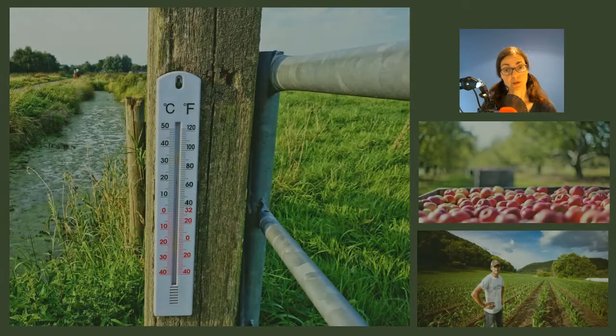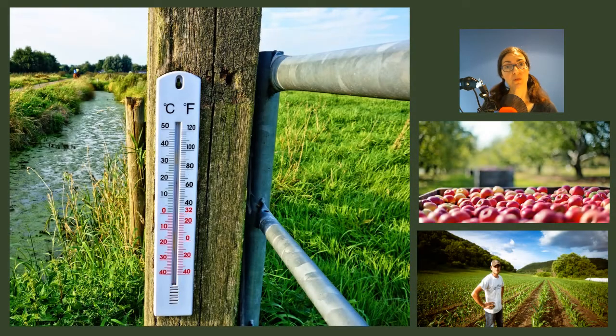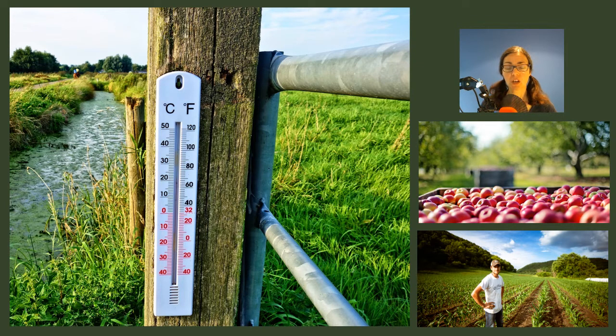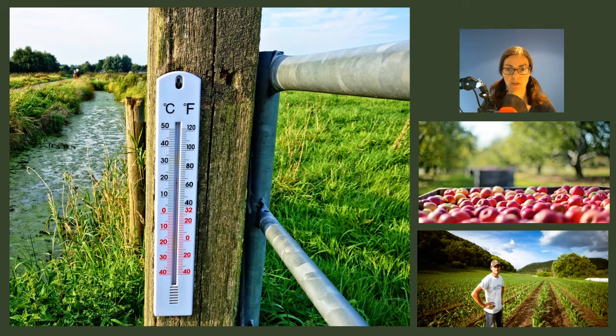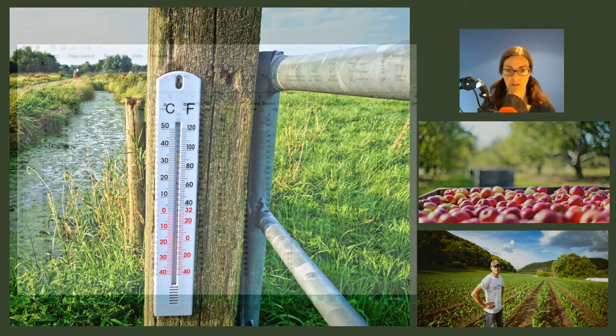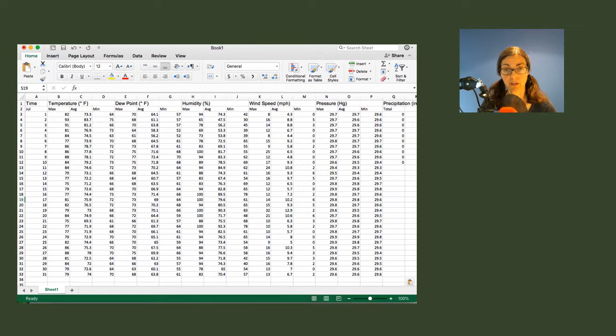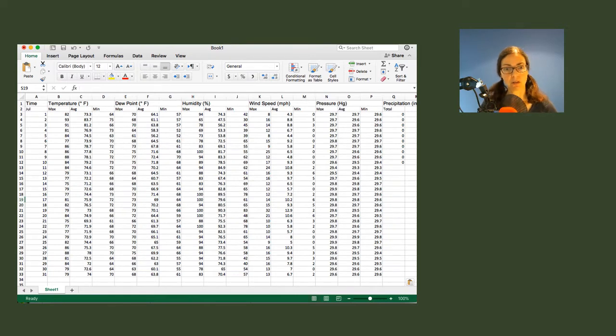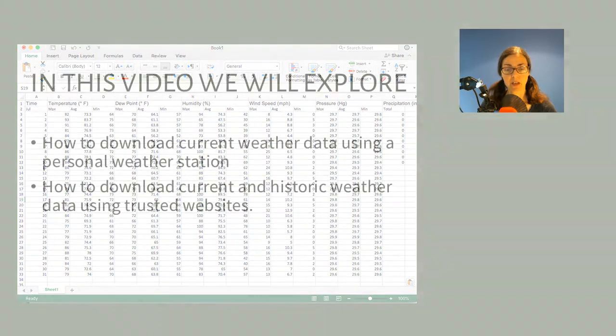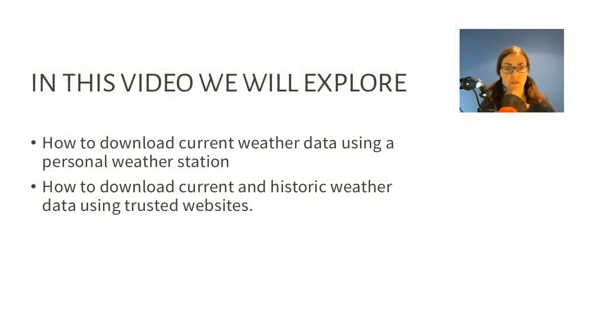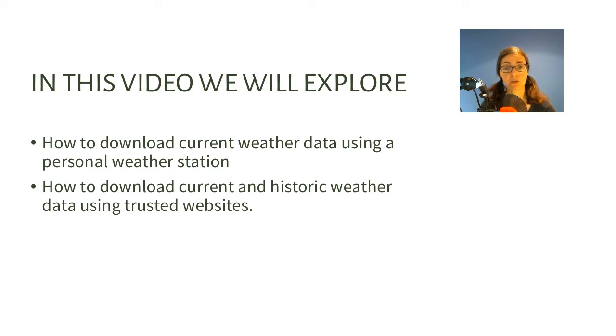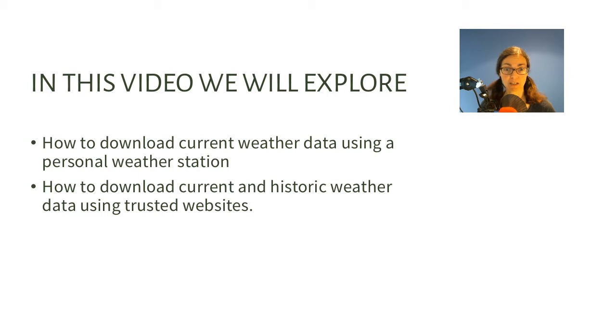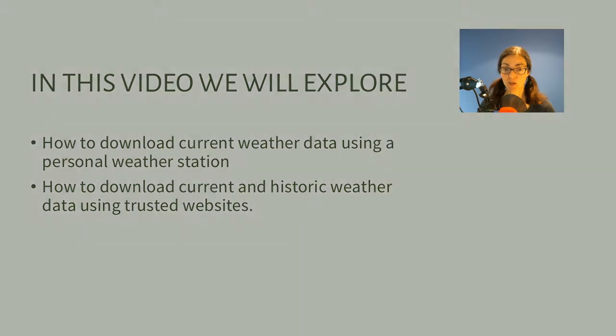Keeping track of weather trends is important for meteorologists, but it can also benefit gardeners and farmers who use the data to help protect crops from pests and disease. It can be really easy to track your weather data on a spreadsheet or on your computer, but where do you download accurate and reliable weather data? In this video I'll explore two ways: how to download current weather data using a personal weather station, and how to download current and historic weather data using trusted websites. If you're ready, let's dig in.